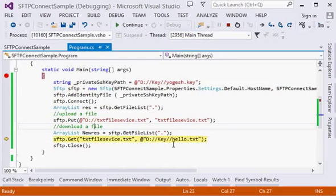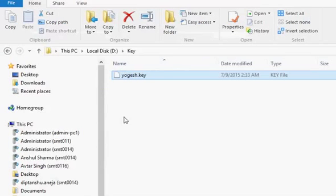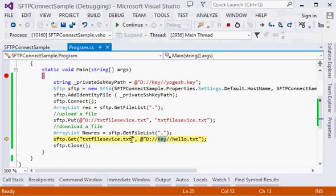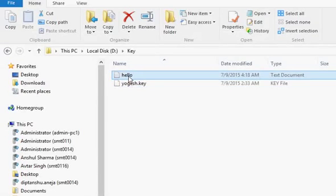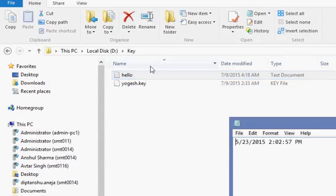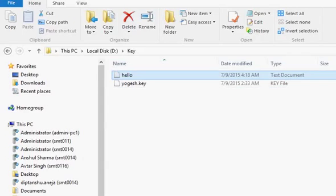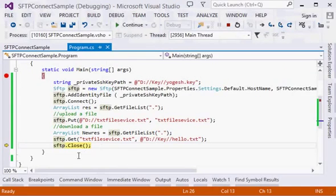Now I'm just downloading the file to my key directory with hello.txt name. Right now there is no file with such name. And here we have the hello text file here.